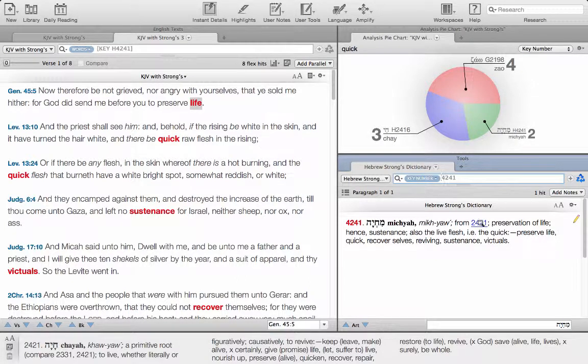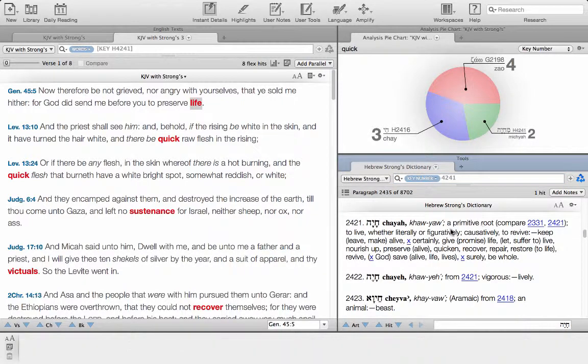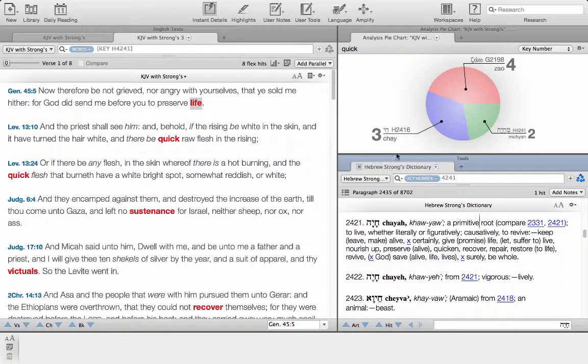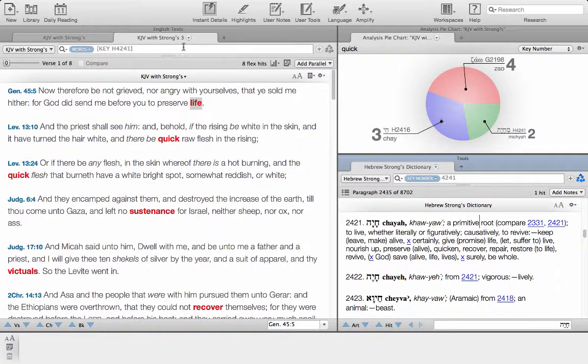We got the preservation of life, so we can see that's an extension of the concept of life. But we see here, here's our old friend 2421, which you remember was the root of 2416. So when I click on that we get right back down to that primitive root there, which is to live. We can see that both of these Hebrew words find their source in live.